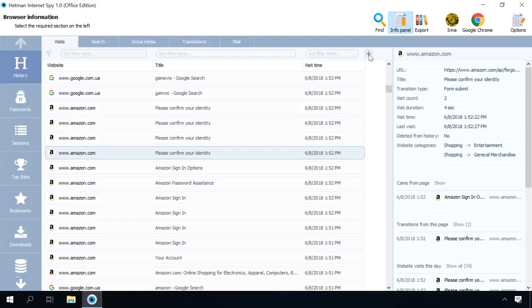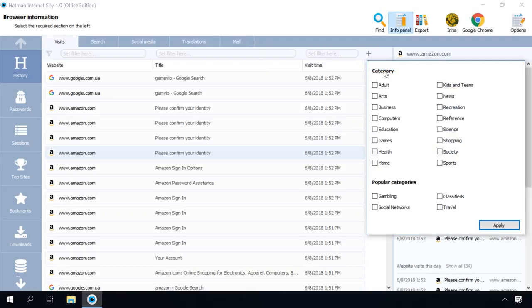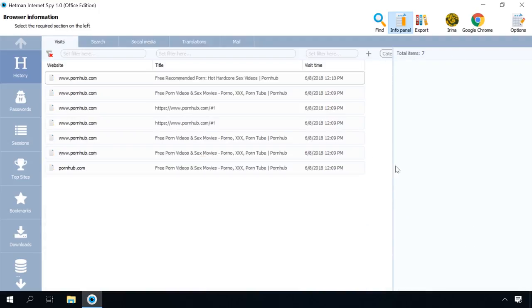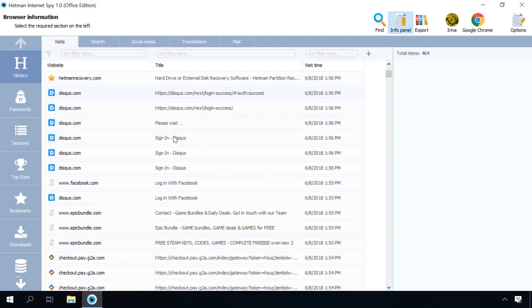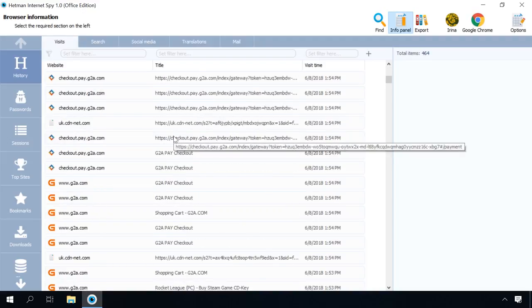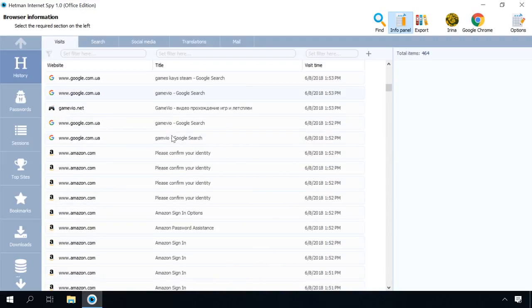You can filter and sort the results by any category. For example, click on the plus button and add a filter to view the list of websites containing sex-related materials. For convenience, the entire history is broken into sections. Visits – where all visited URLs are shown in an alphabetical order. Double-click on a website to visit it, and it will open in the default browser.